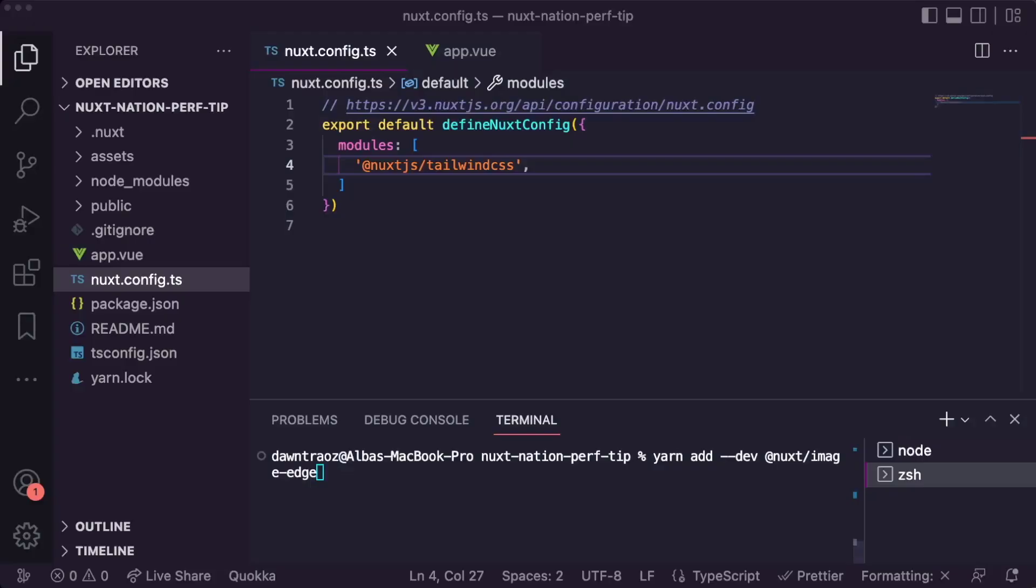Hi there! This is Alva Silvente, a DevRel Engineer at Storyblok and a Nuxt Ambassador. My top performance tip of the day for Nuxt 3 is the use of the new version of the Nuxt image module. Let's take a look together at how it works.